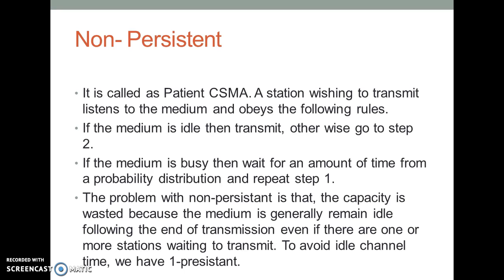The problem with Non-Persistent is that capacity is wasted because the medium generally remains idle following the end of transmission, even if there are one or more stations waiting to transmit. To avoid idle channel time, we have One-Persistent.